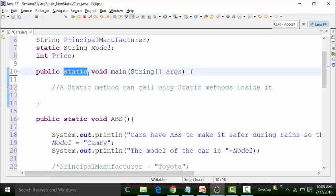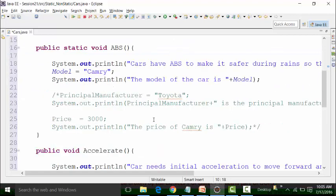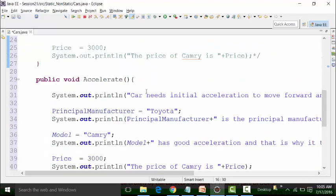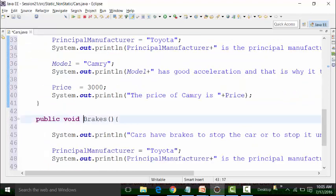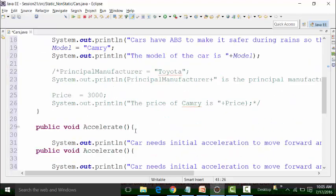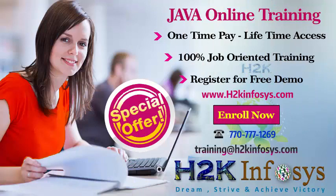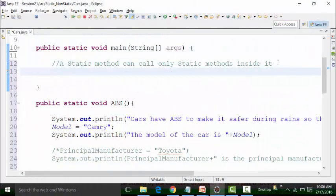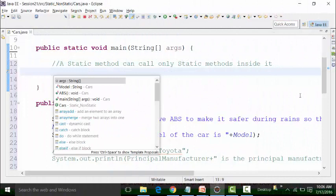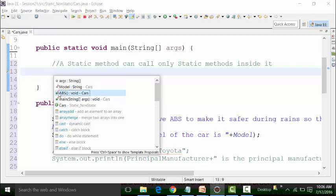Main method is static, so what methods can I call? The only static method here is ABS. Accelerate and brakes are non-static methods, which means I cannot call accelerate and brakes inside the static main method. If I use Control+Space, I will see the method called ABS — with the green symbol for functions and S for static. It has a void return type and belongs to the car class. I am only able to see the ABS option.